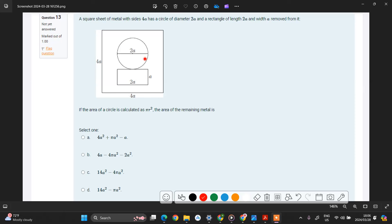Basically in this particular problem what they want is for you to calculate the remaining part if you subtract the area of this circle here and the area of this rectangle here from this huge one.